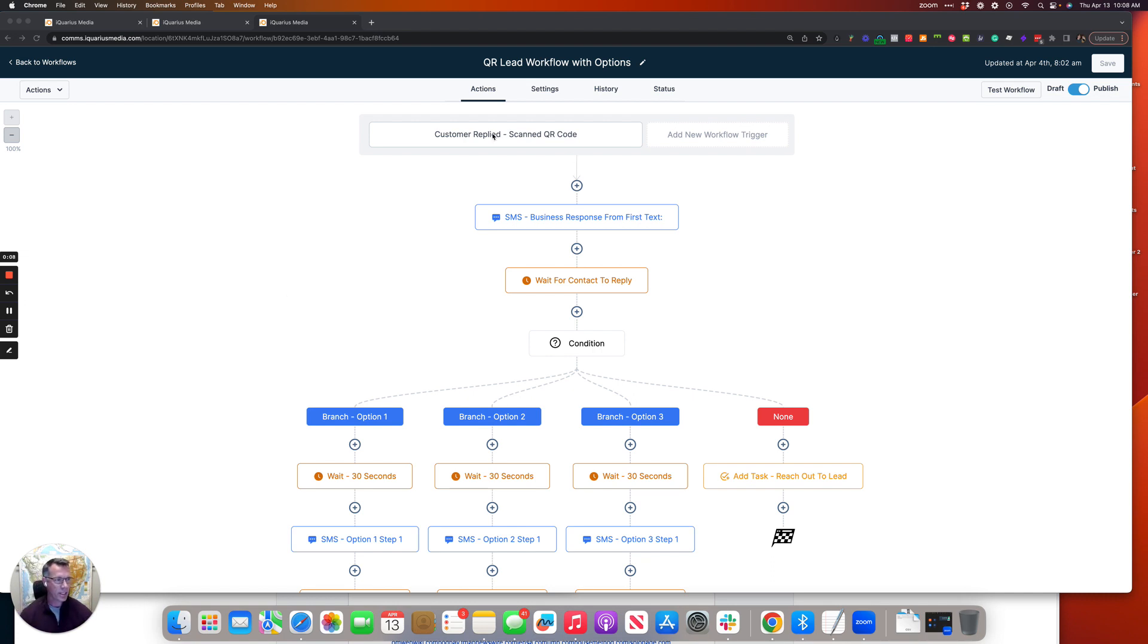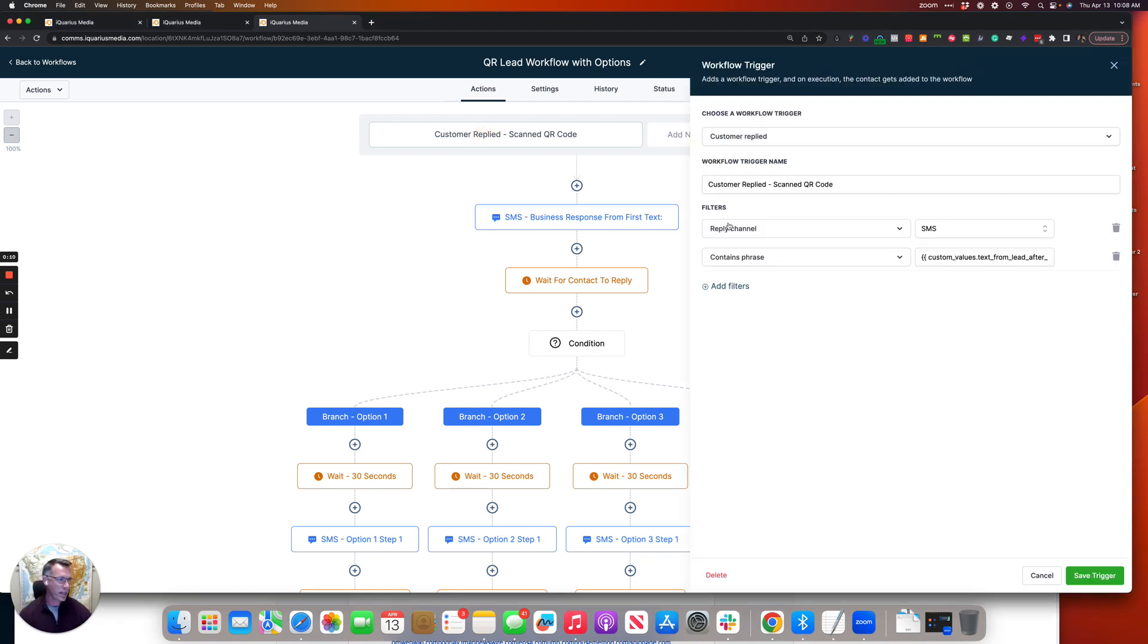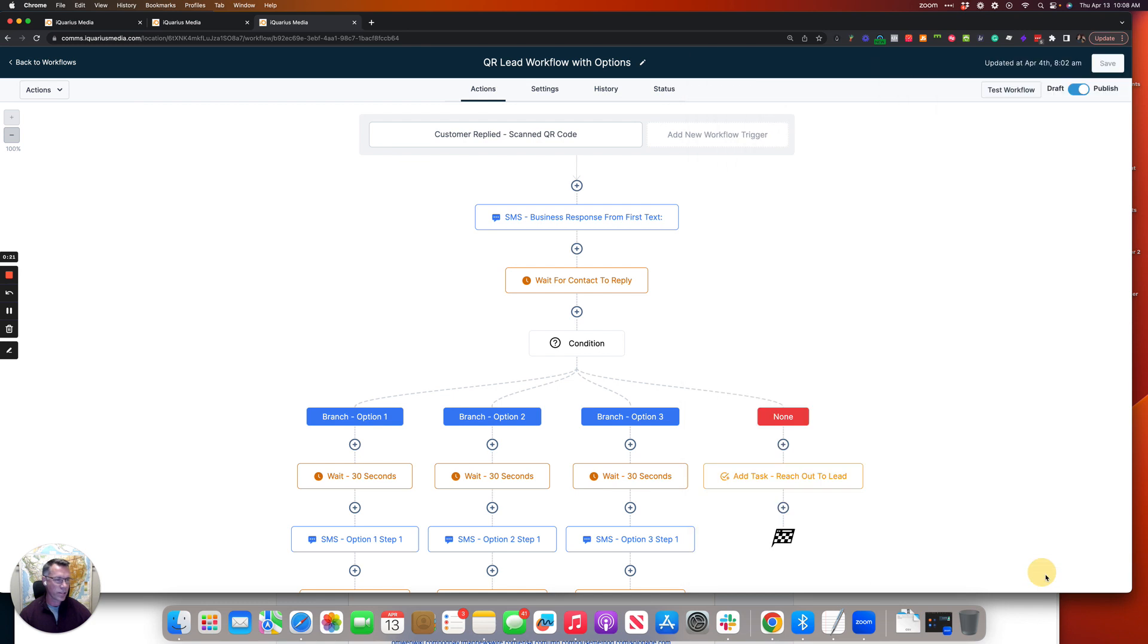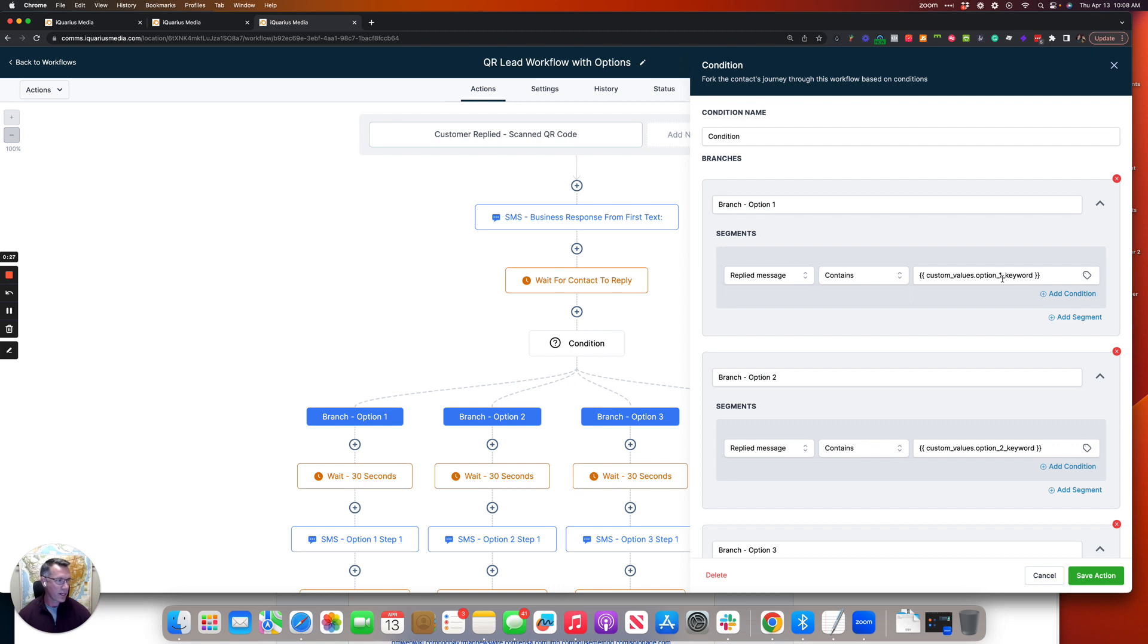The very first thing that you're going to notice is customer replied in channel SMS, and then the phrase is going to contain the custom value. I'll show you how to edit those here in just a second. It's going to ask a question, the custom value is going to ask a question from the contact, and then we're going to wait for a reply. Based off the reply, again those are all custom values and they contain a keyword which you're going to update using the form of custom values themselves.